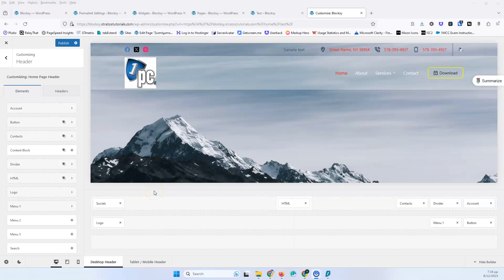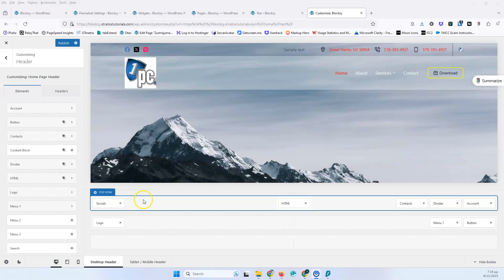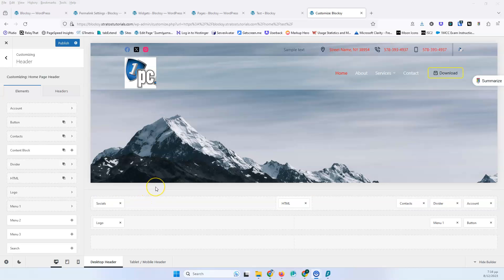This is the fifth video of the series. Today we're going to see the mobile and tablet view for the header element, as well as the trigger and the off-canvas menu. Hi, my name is Stratos and I create video tutorials about WordPress. Please subscribe to my channel for more videos like this.